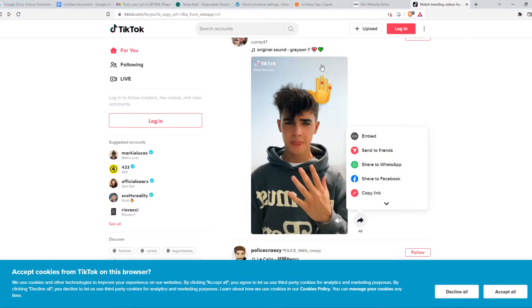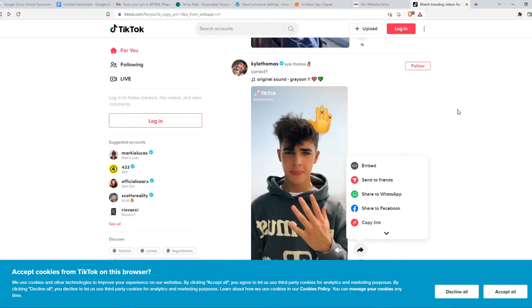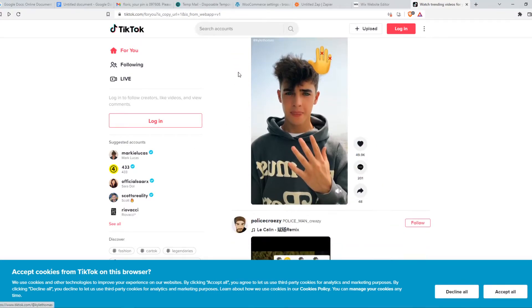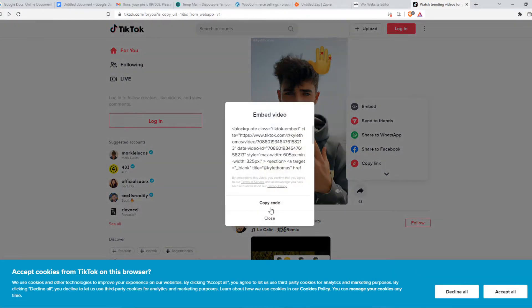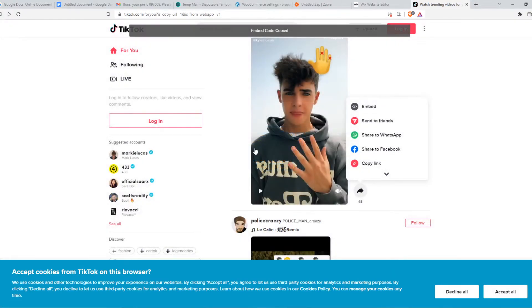When we go to TikTok I have this video right here and what we need to do is go to the share button and hit embed and copy this code and this is the code that we have to paste in this HTML box.